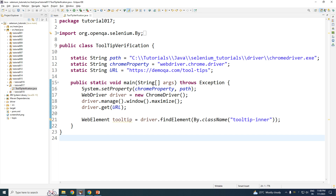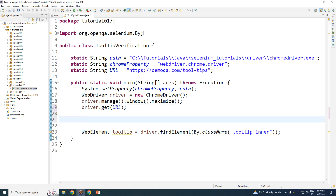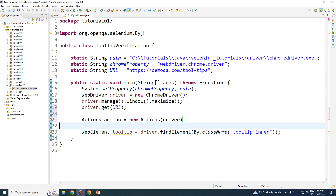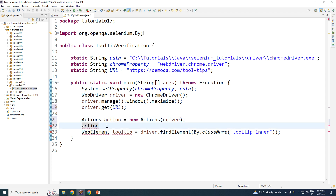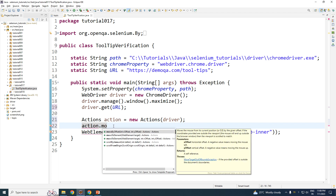In order for the tooltip to be found, I need to hover my mouse over that button first. That can be done using the Actions class. For those who do not know the Actions class, refer to my previous tutorial — I will give the link. Simply type: Actions, give it a name — I normally prefer 'action' — equals new Actions, and pass the driver inside the parentheses.